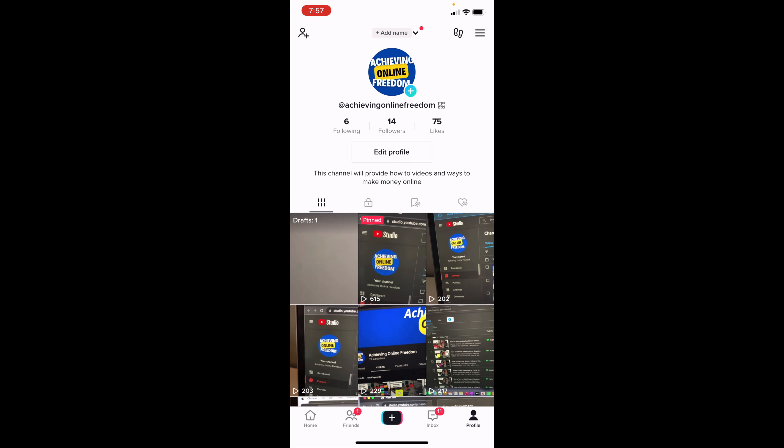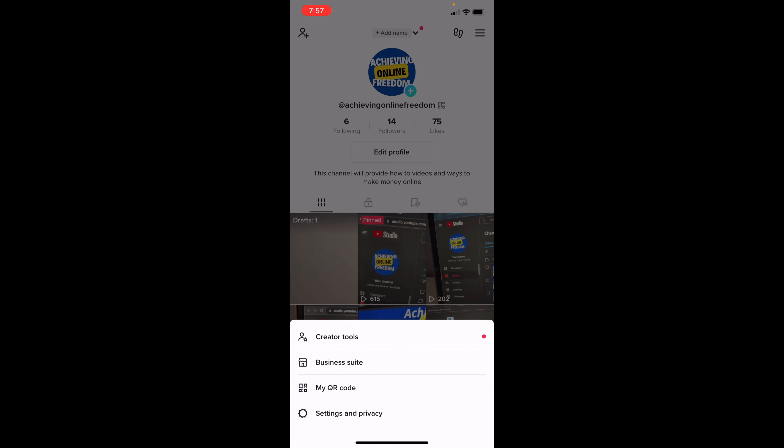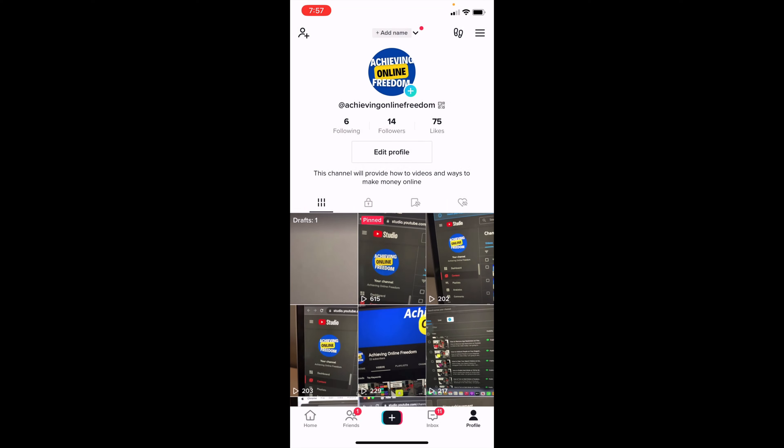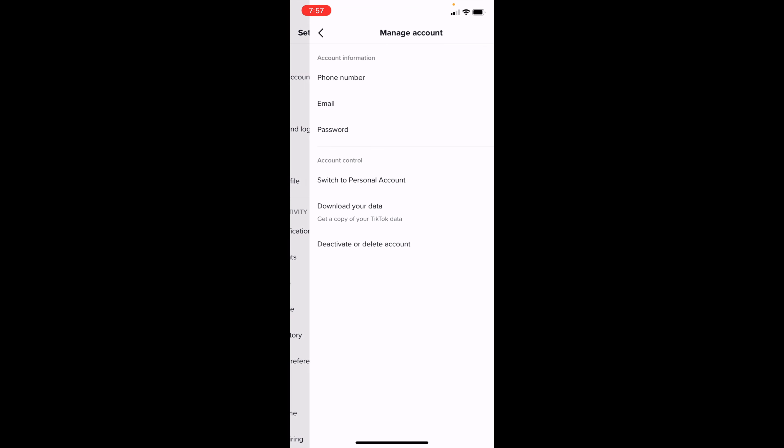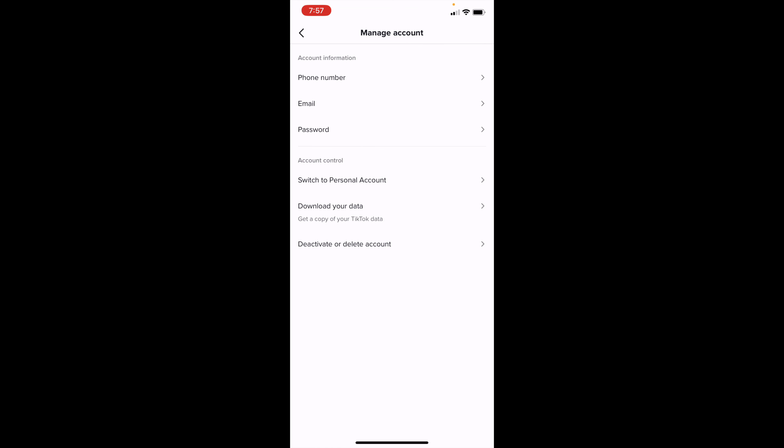In the settings page, you want to click on Manage Account at the very top, and you should then see an option to download your data underneath Account Control.